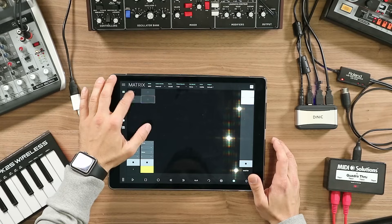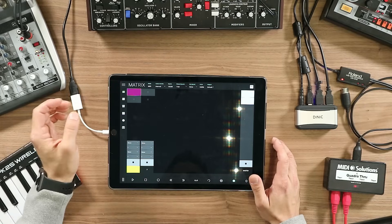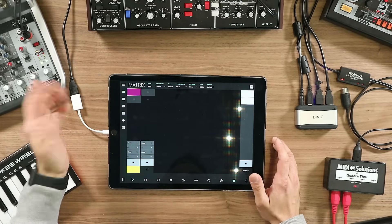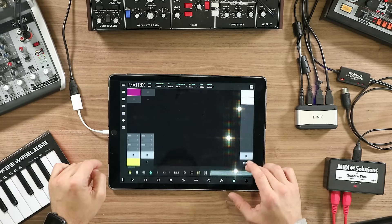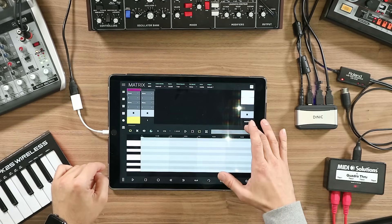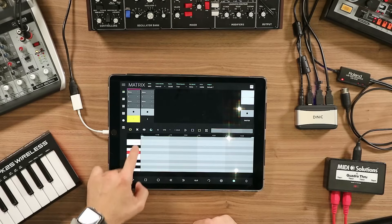Let's do something with clip one. Double tap — I create a new clip — and now I pull this over, and I have here a keyboard, a piano roll.